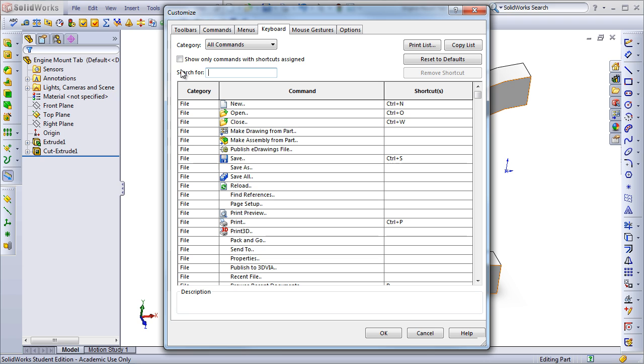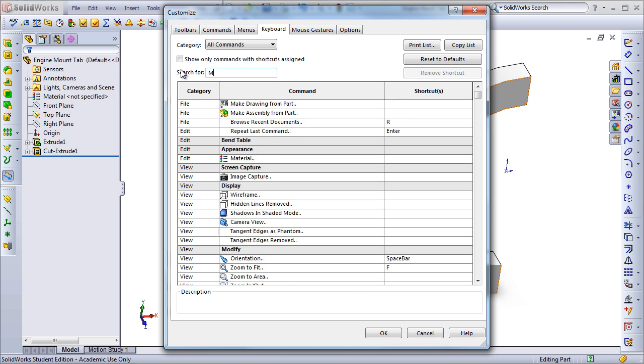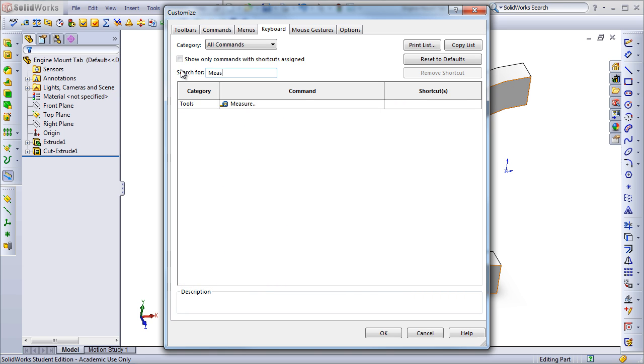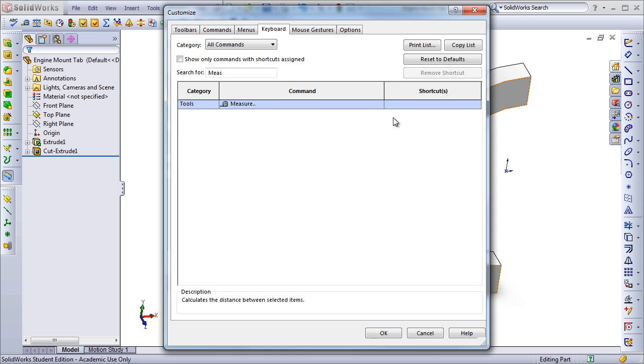One that doesn't have a shortcut by default is the Measure command, which is one of my frequently most used commands. Here, I've just searched for the command, pulled it up, and to add a keyboard shortcut, I just click on the empty space, and then just press the command like I normally would. For example, hold Shift and press M.